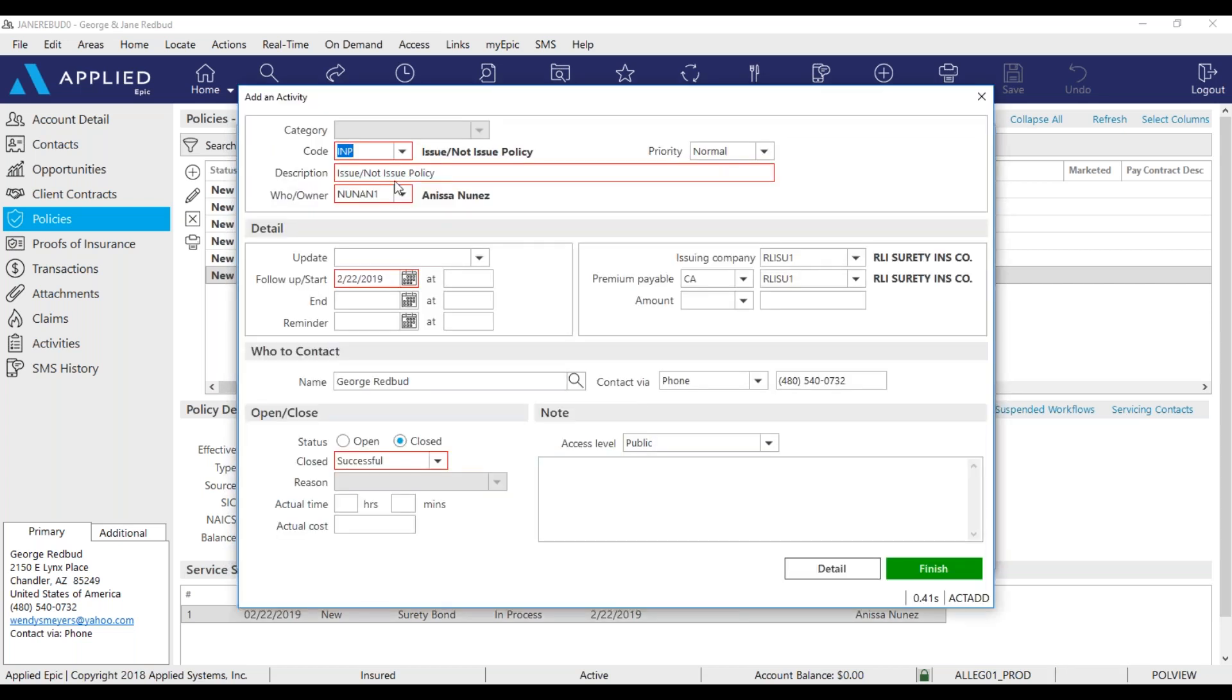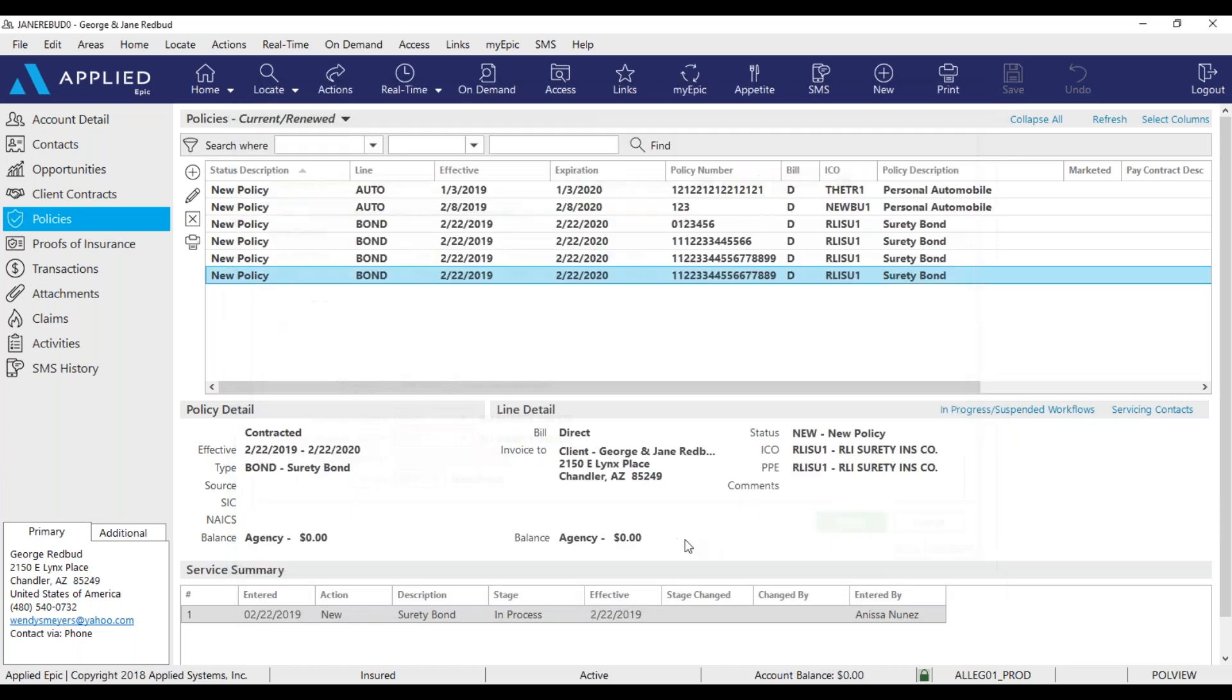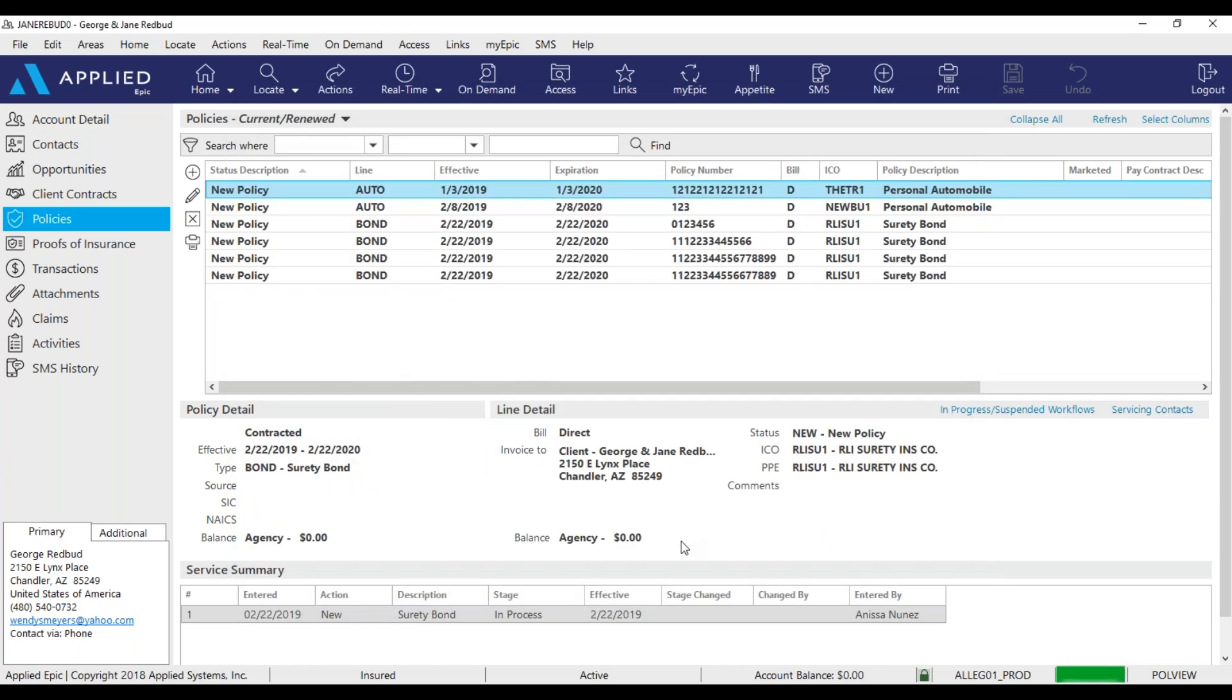I don't need this activity to be open, so I'm going to keep it closed and click finish. And as you can see, my stage has changed to issued and that's how you manually issue a policy.